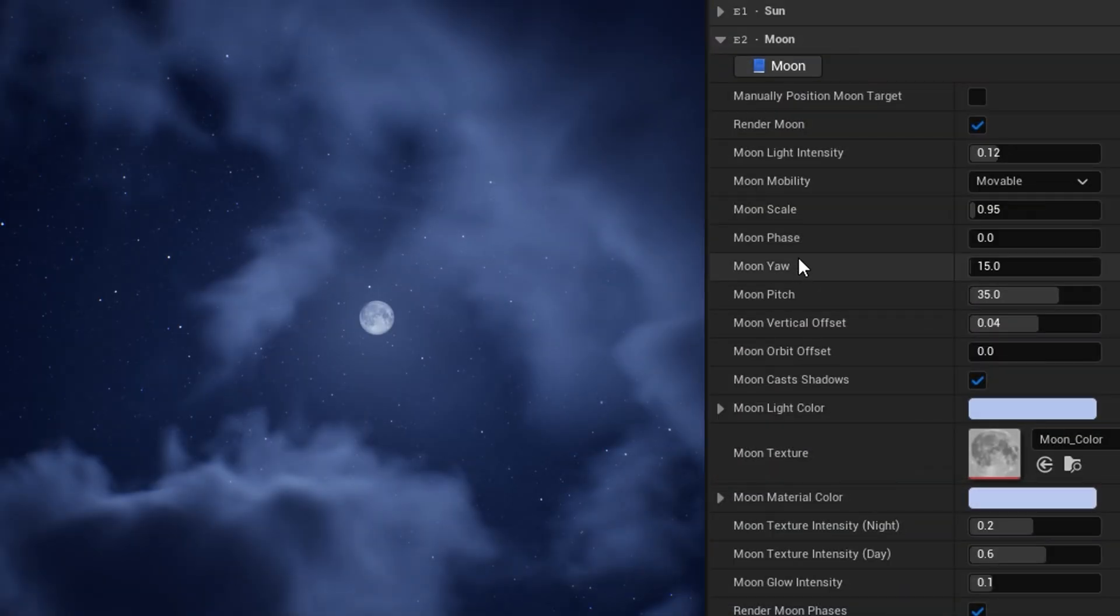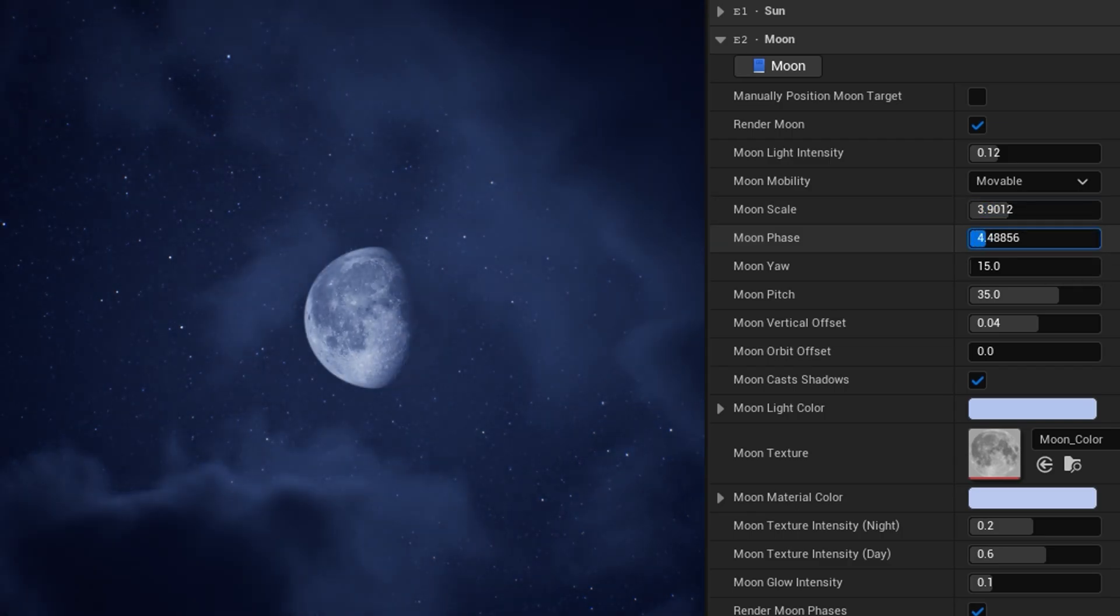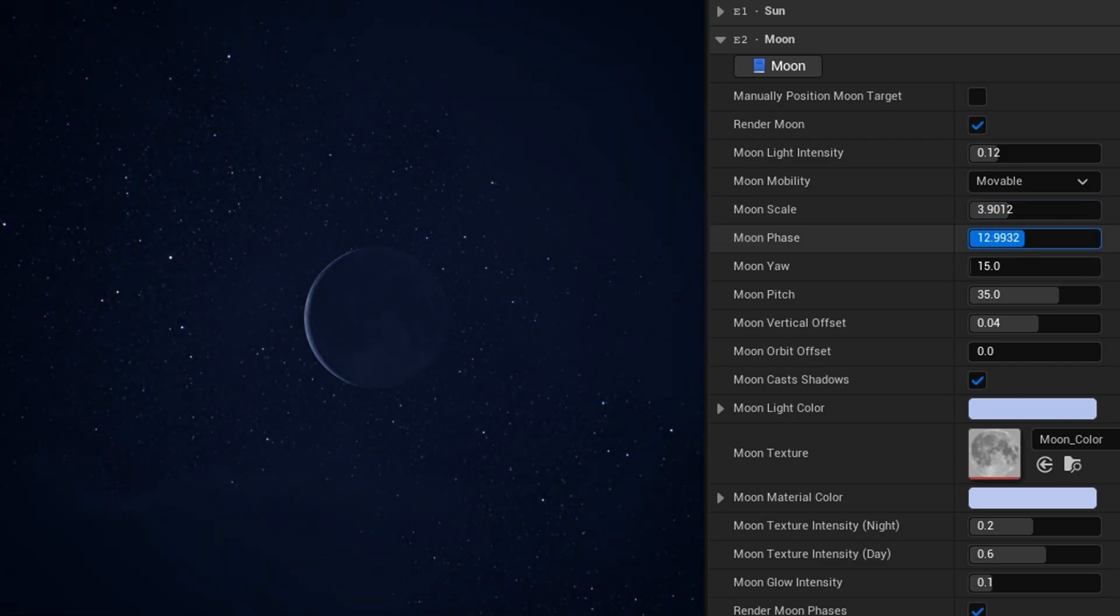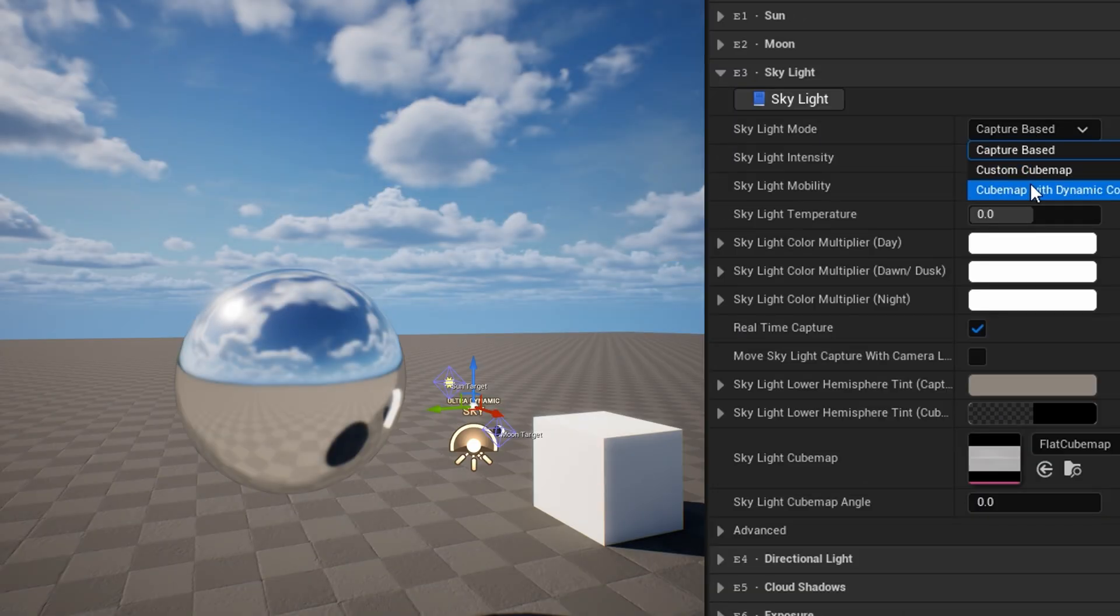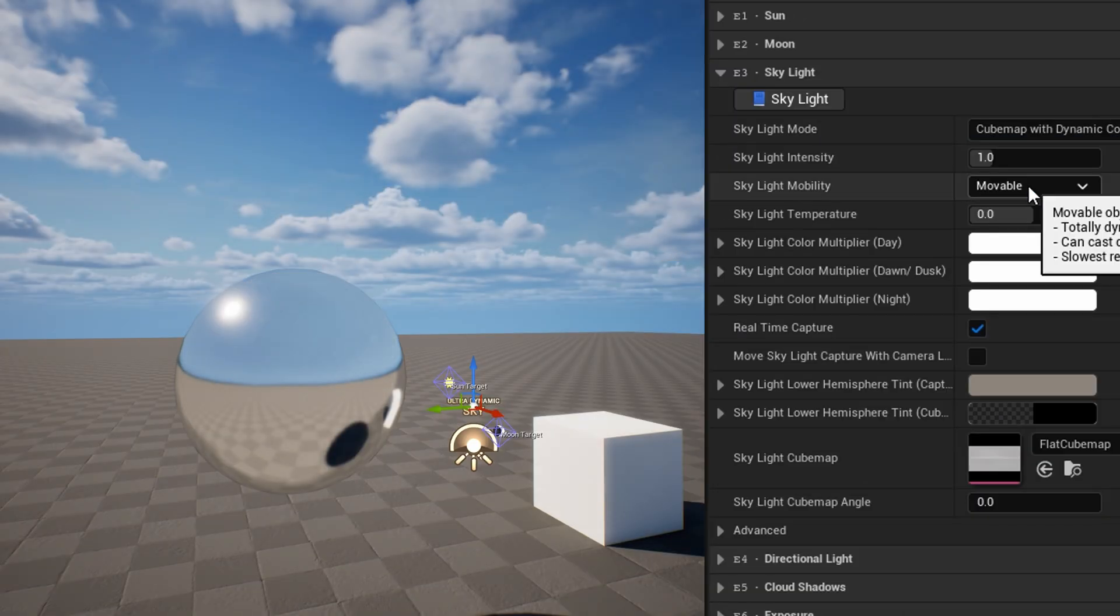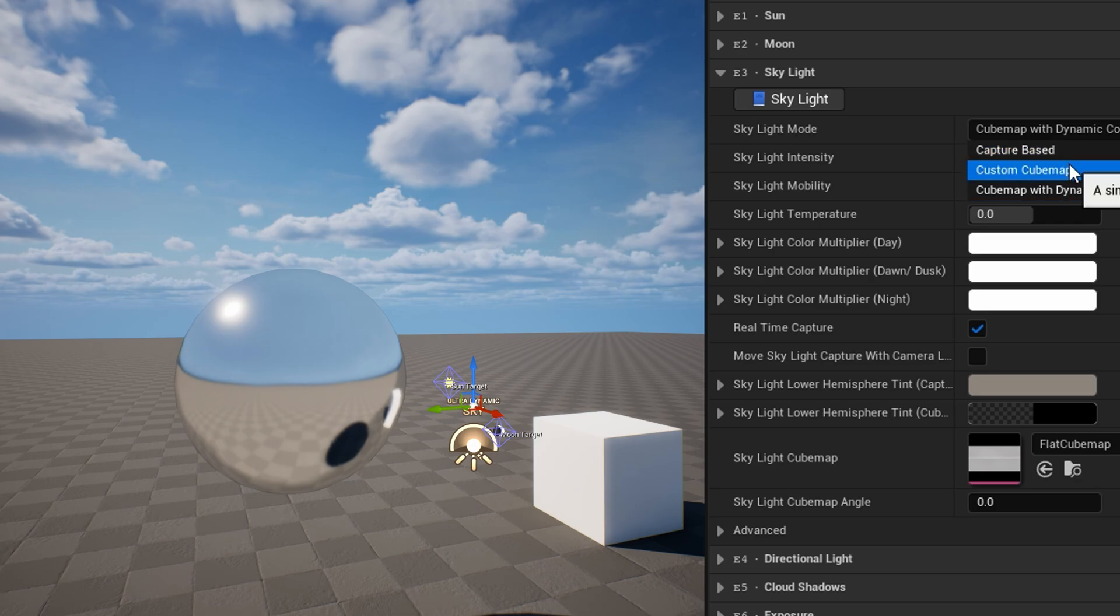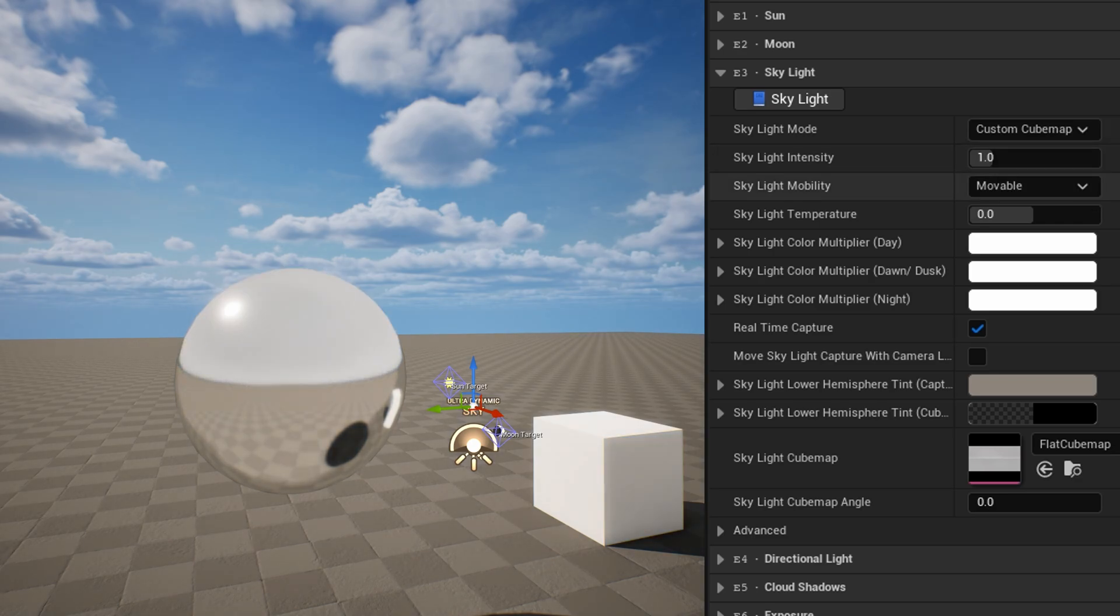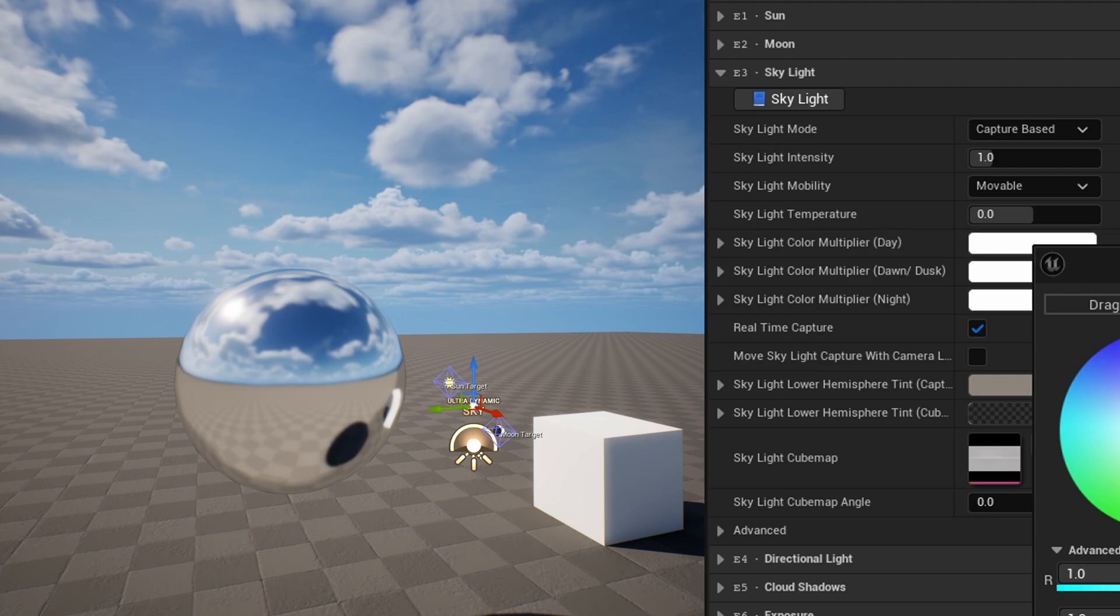The moon category is much like the sun category, but with options for things like the moon phase or a custom moon texture. In the skylight category, an important setting is the skylight mode. By default, the skylight mode is capture based, with real-time capture enabled. You can change to modes which dynamically tint a static cube map texture, or a simple custom cube map.